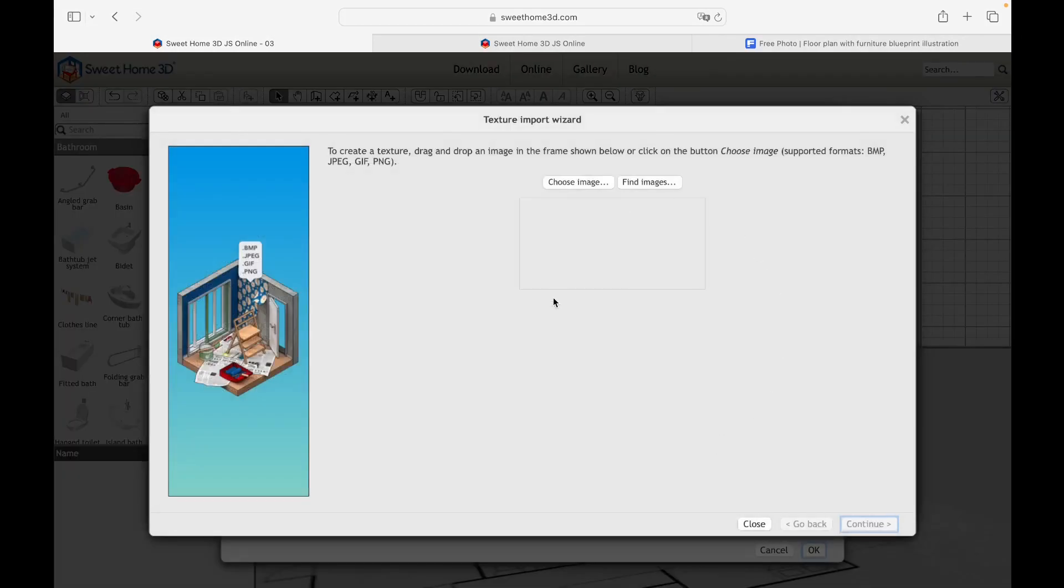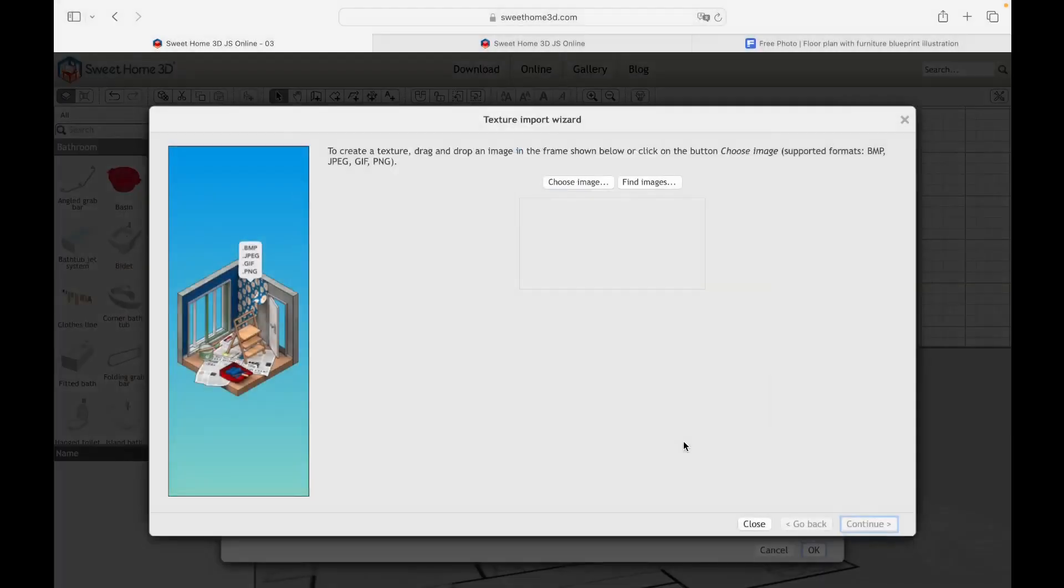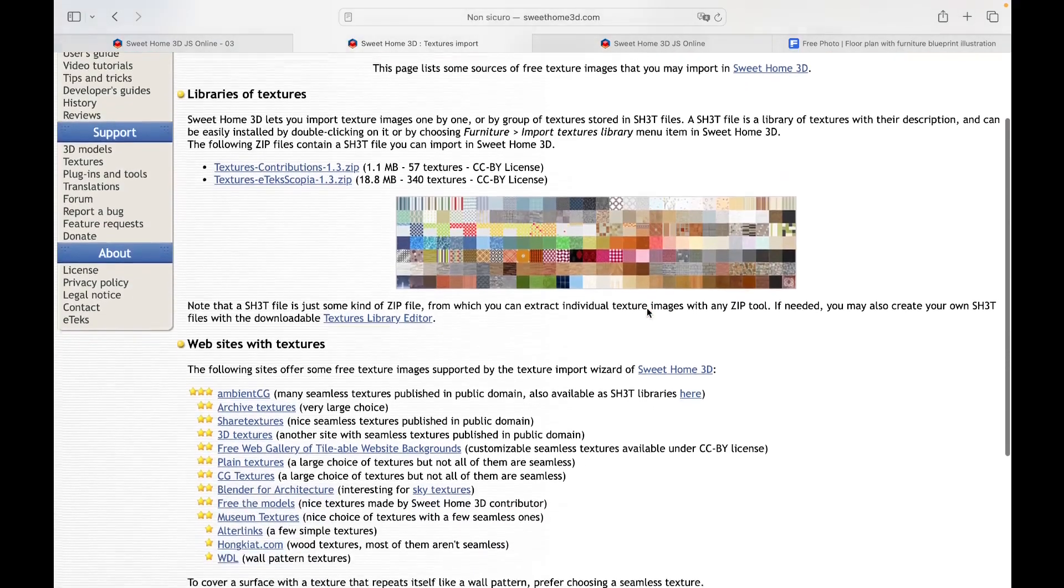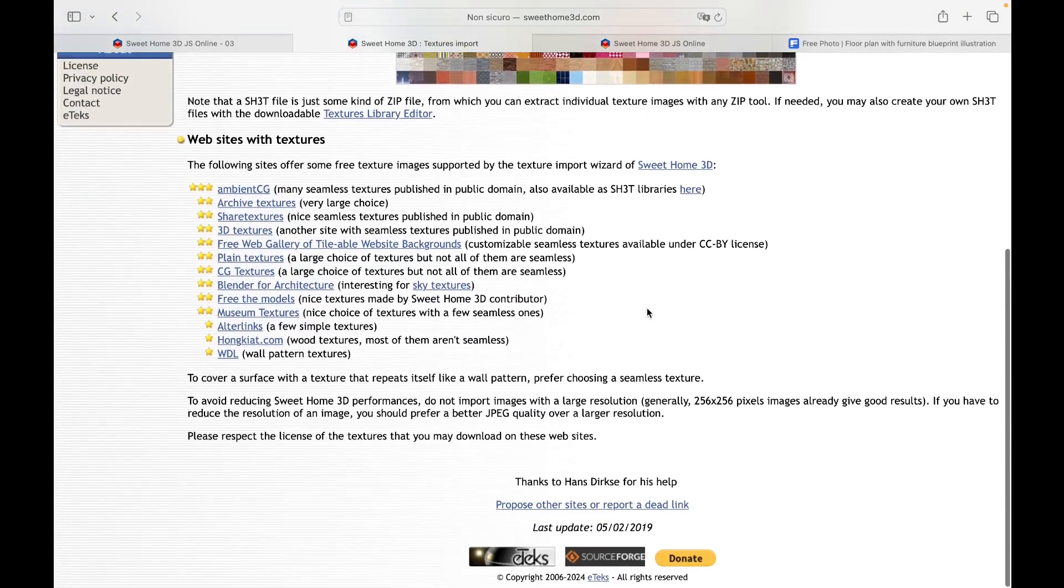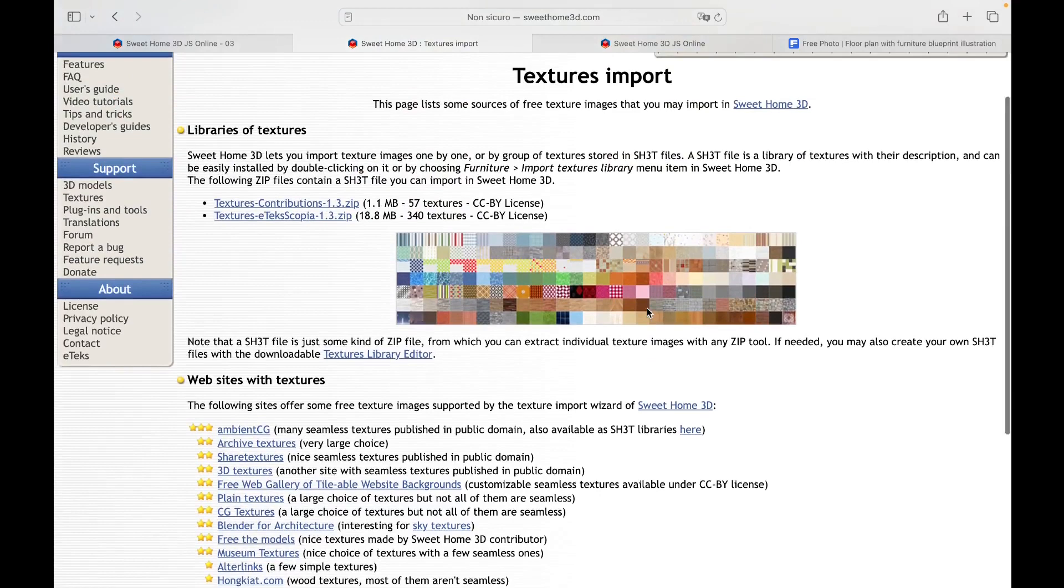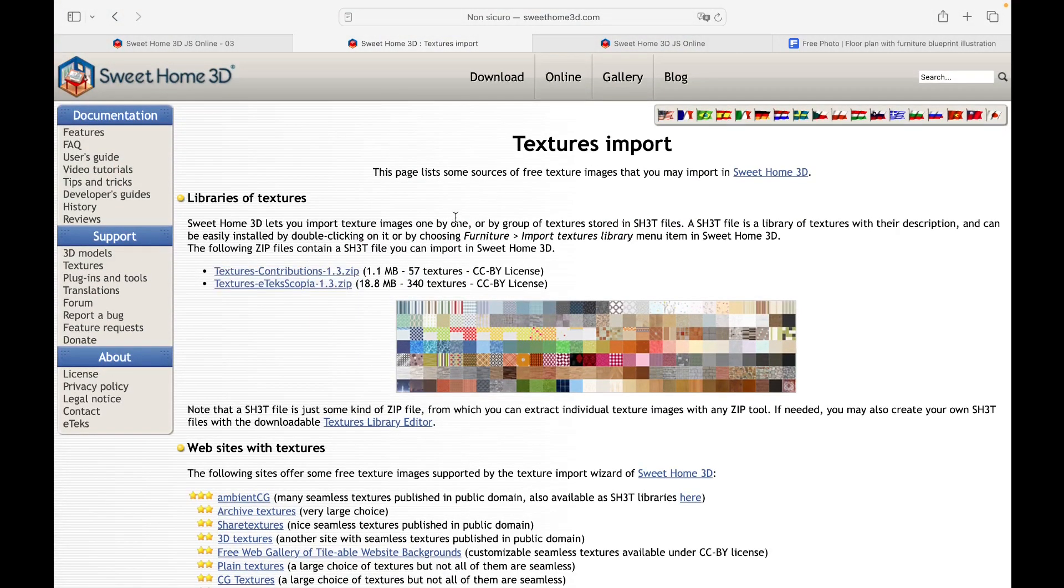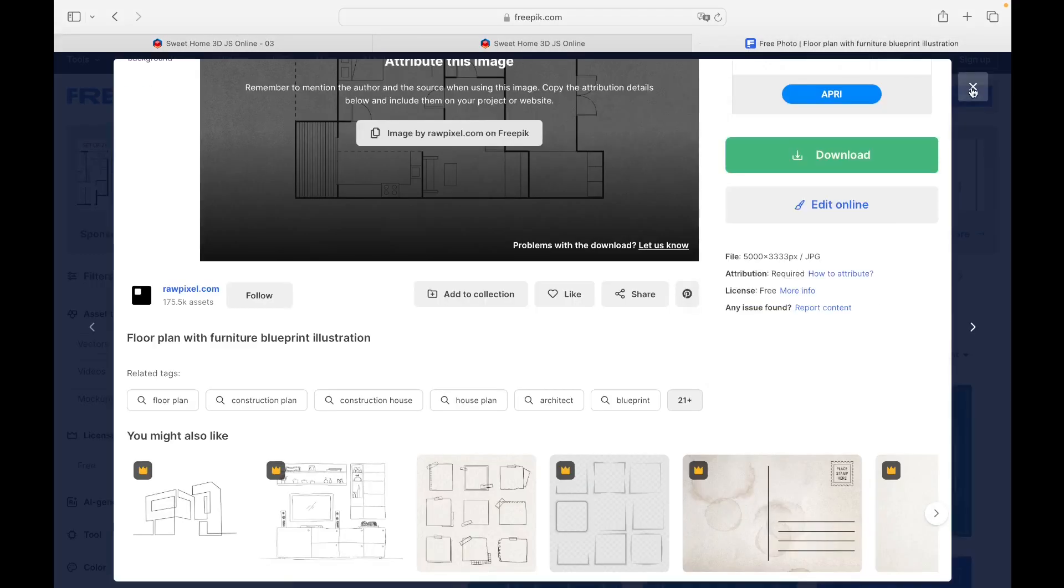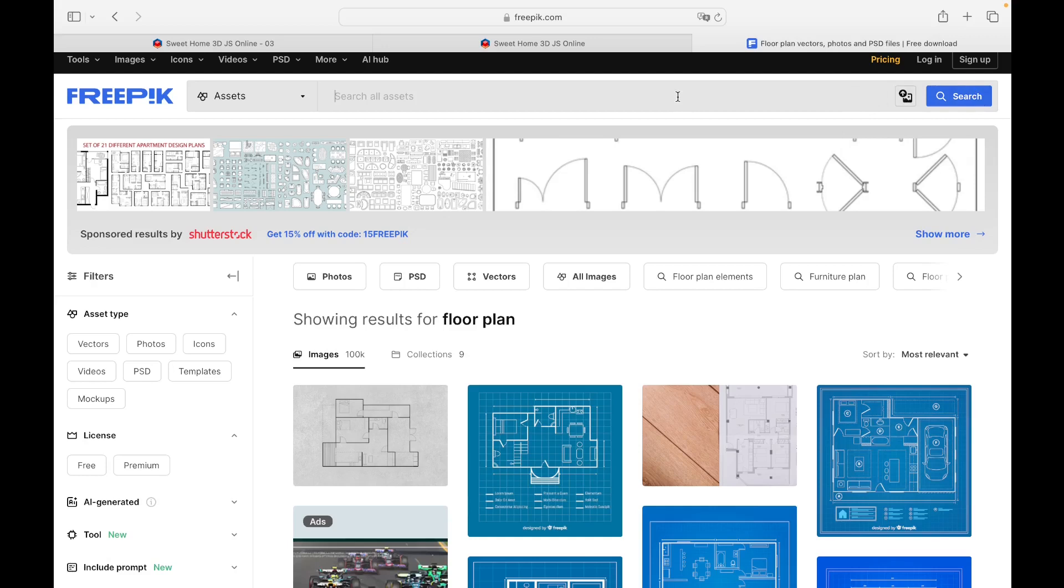As regards the first step, the texture can be imported in the same way as the background image, by dragging it into the box or selecting it by clicking on the Choose Image button. By clicking on Find Image, a News With Home page will open where a series of texture libraries are made available for download. This can be imported and used only within the installed version on our computer. Therefore, we access the Freepik site again, and exactly as for the floor plan, we download a texture.